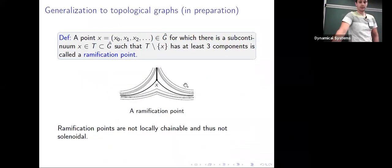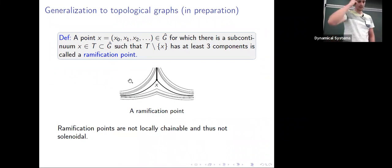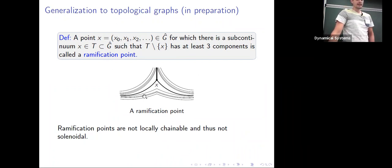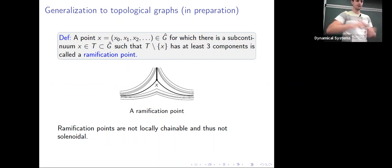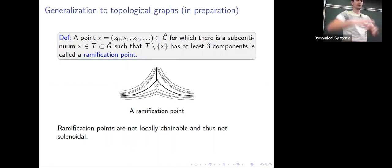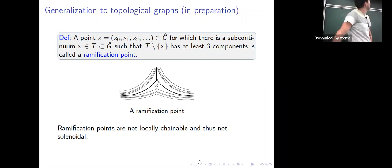We are interested in generalizations to topological graphs — this is work in preparation. Here we need to deal with ramification points. A ramification point is a point such that if we remove it from a continuum containing it, the continuum falls into at least three components. These ramification points are not locally chainable, which makes them problematic.